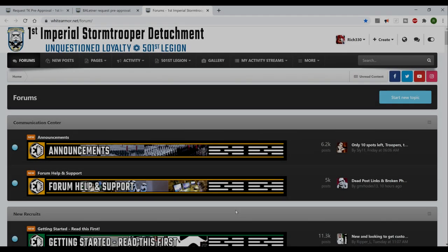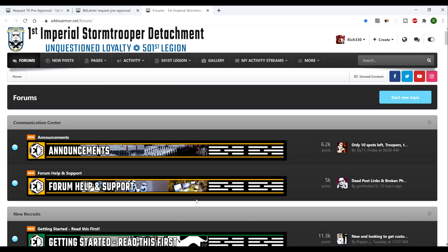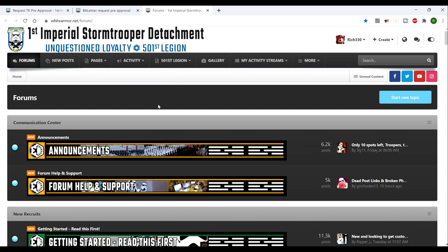Richie Stormtrooper here again, thank you for joining me, welcome back. As you can see we are here at the First Imperial Stormtrooper Detachment forum. We are looking at how you can get your stormtrooper costume cleared.